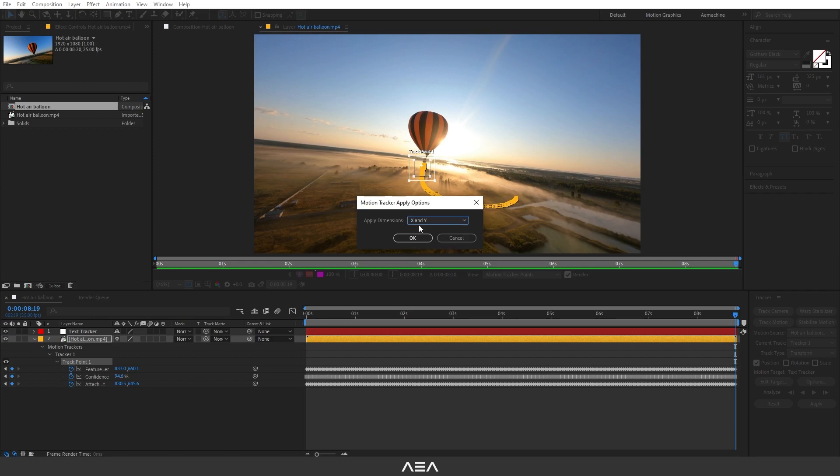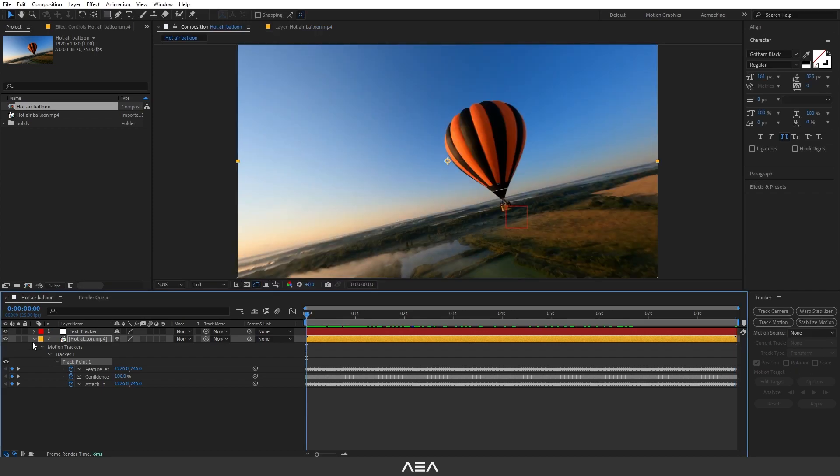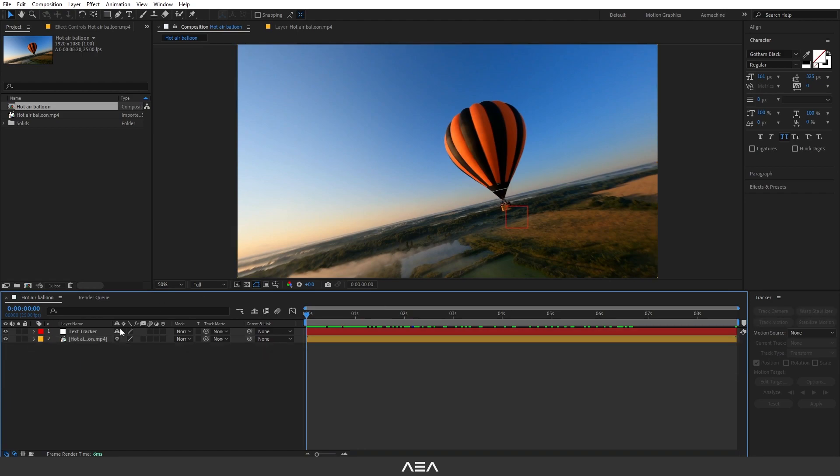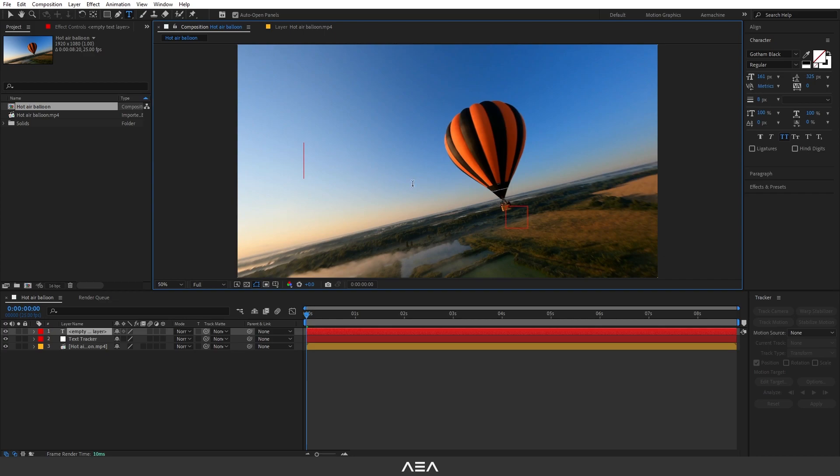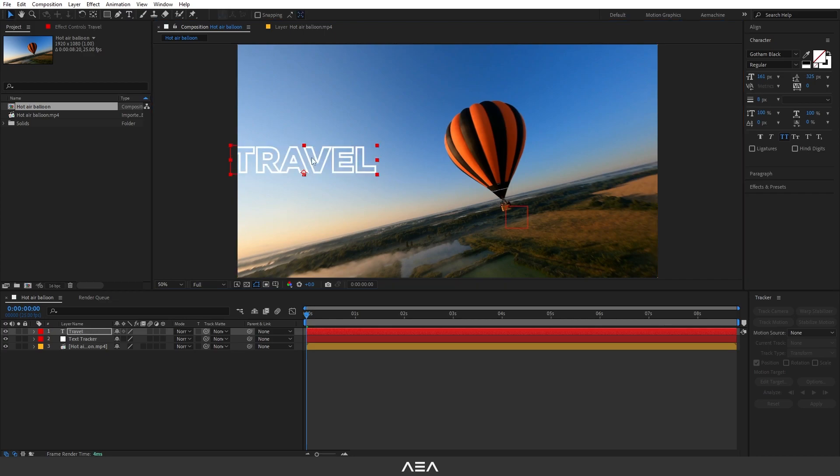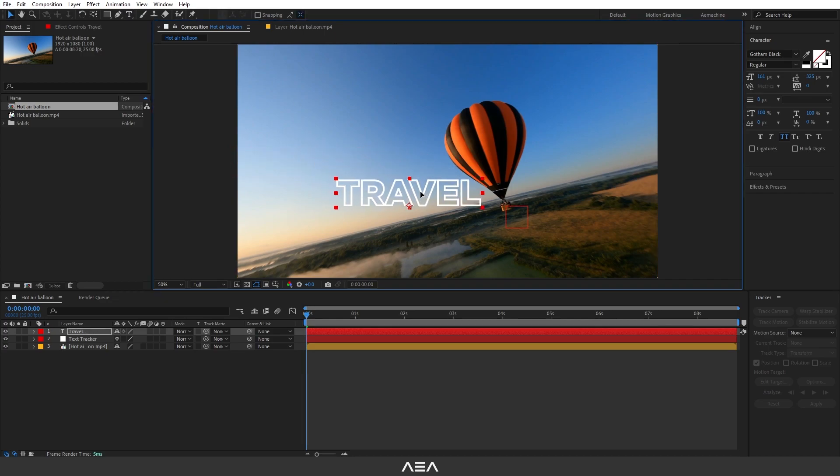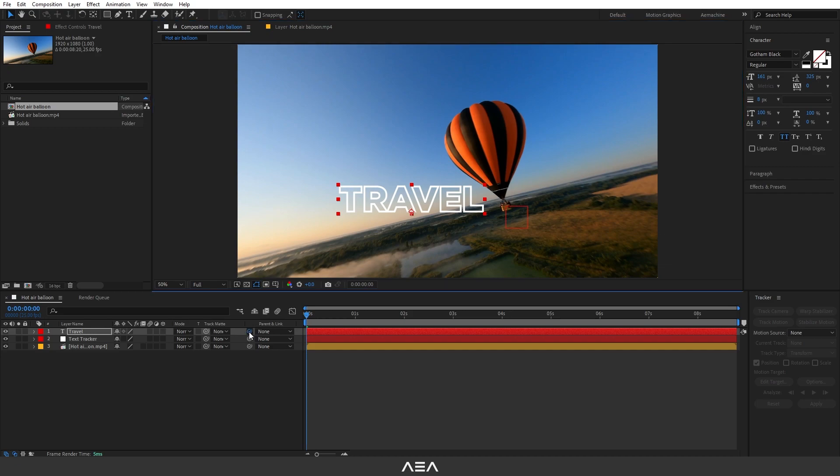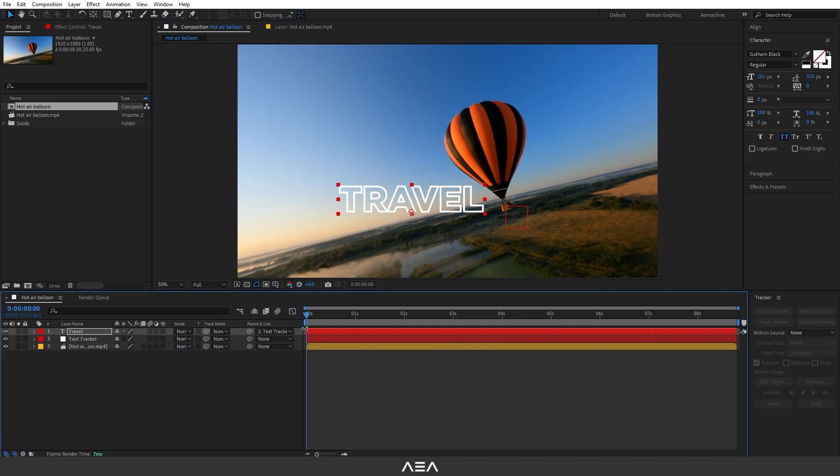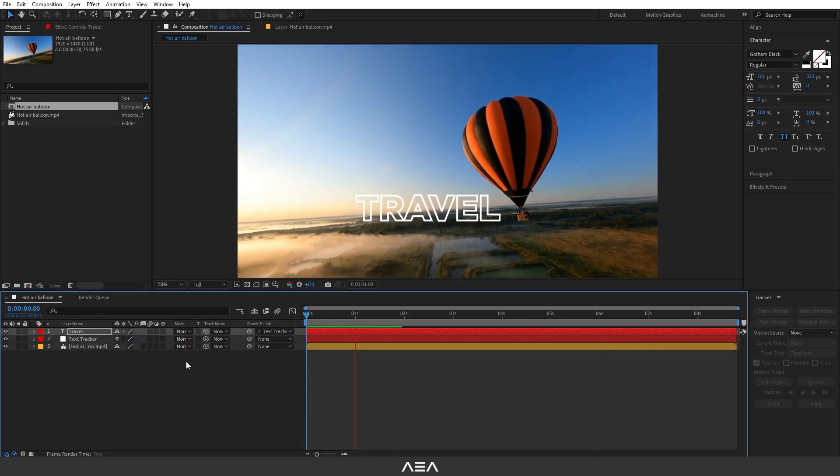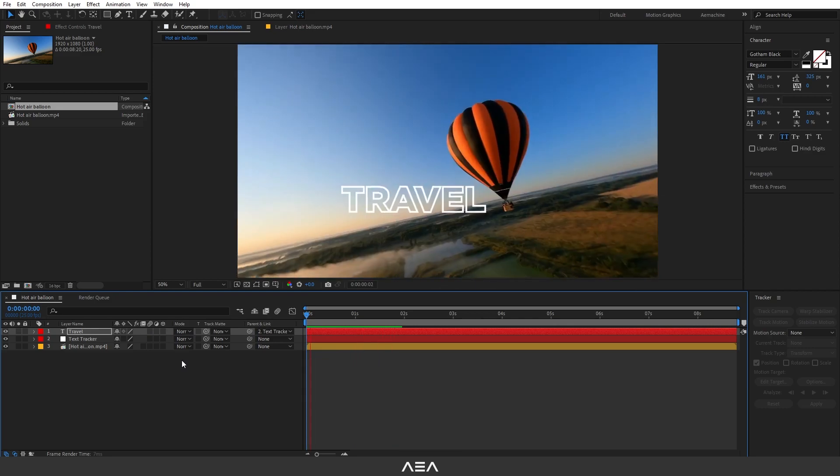Now we can parent any layer to this tracker. I'm going to type a text. Let's call this Travel and let's place it here. Now I'm going to parent this to the tracker. Now if you press spacebar, as you can see, our text is following the balloon.